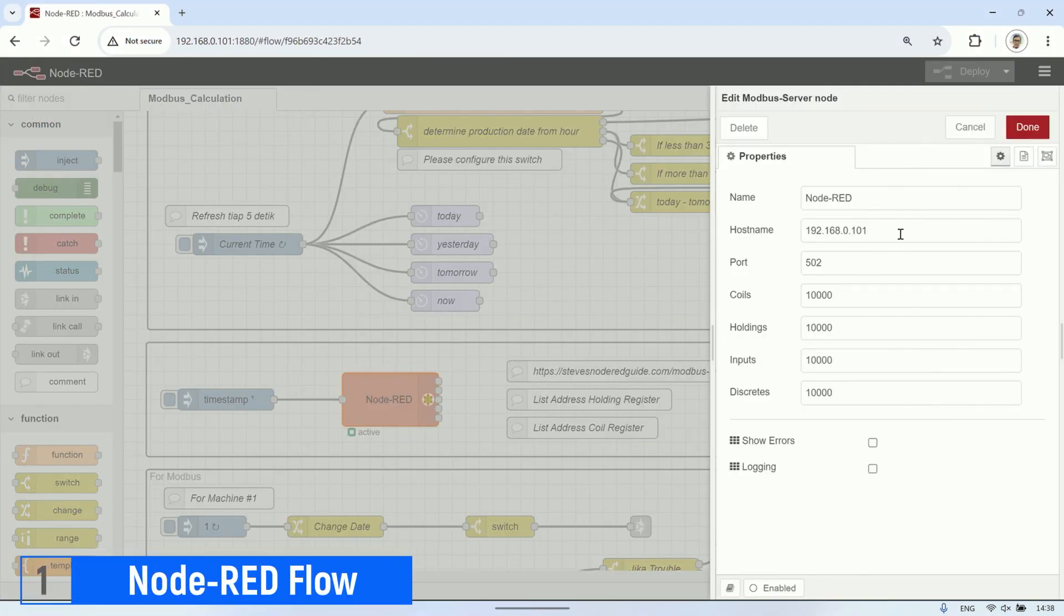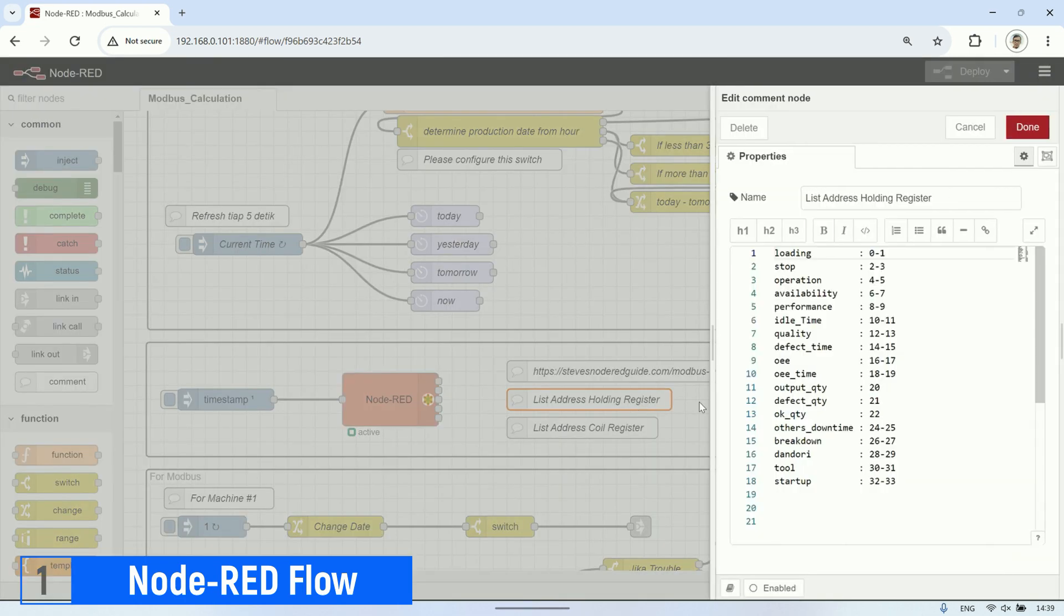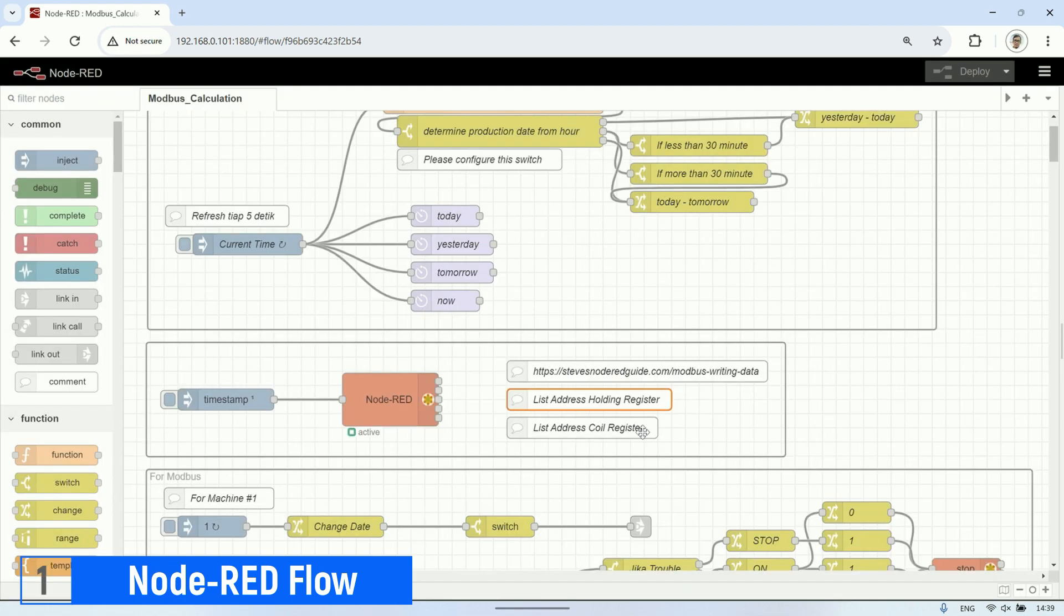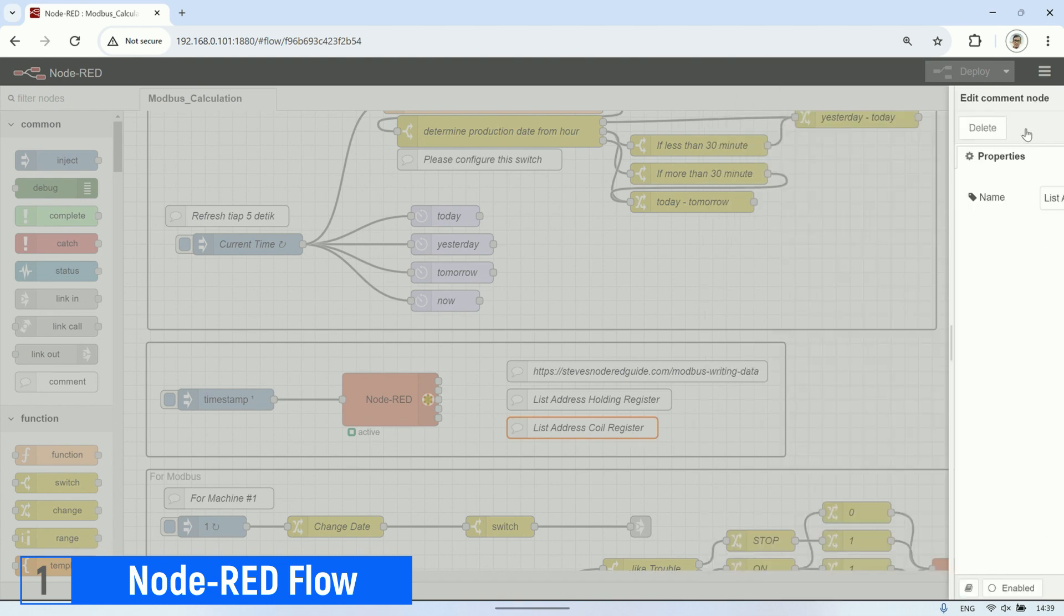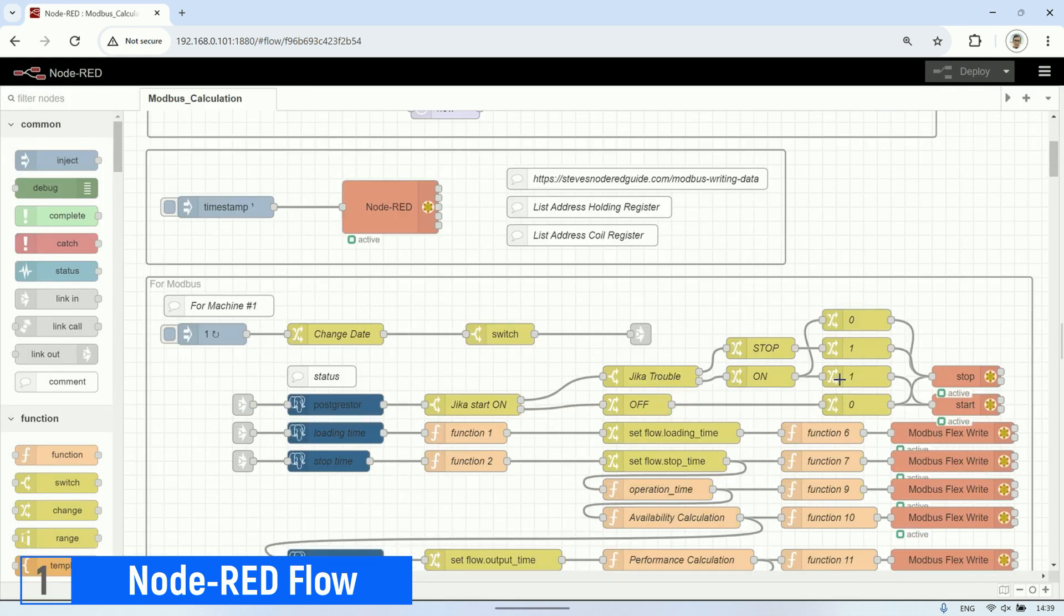In this video, I'm utilizing Node-RED to calculate values that will be displayed on a dashboard sourced from a PostgreSQL database. Node-RED will function as a Modbus TCP server, equipped with several holding registers and coil registers. The calculated parameter data will then be stored in the holding registers.